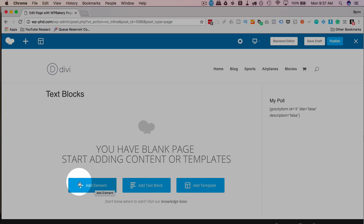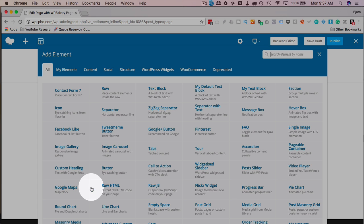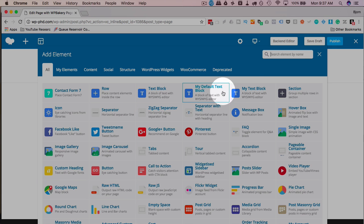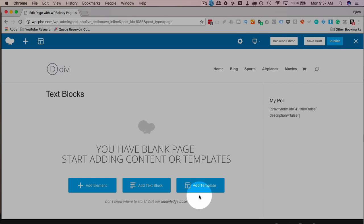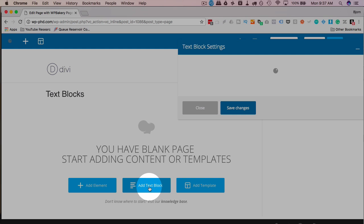And like I said, the add text block or the text block element is so popular, it has its own button right at the very beginning. If you click on add element, it has all the elements here. There's a text block, my default text block, and my text block, which are three different variations of the text block. But it's so popular, it has an option right here. So I'm going to click on that.